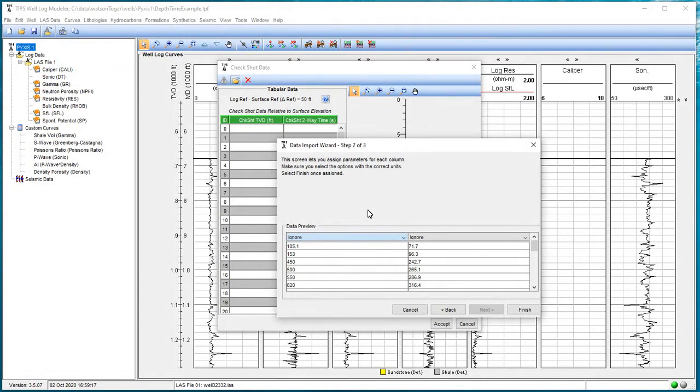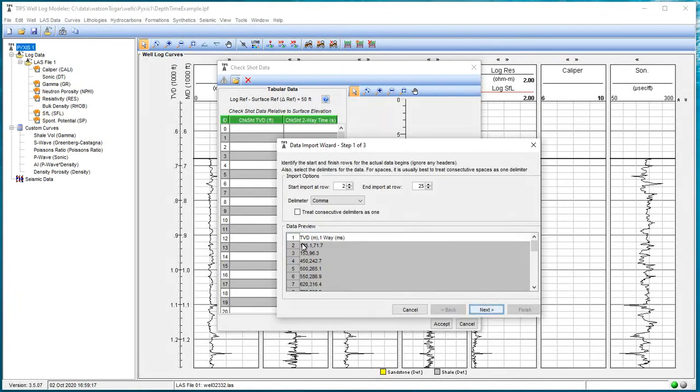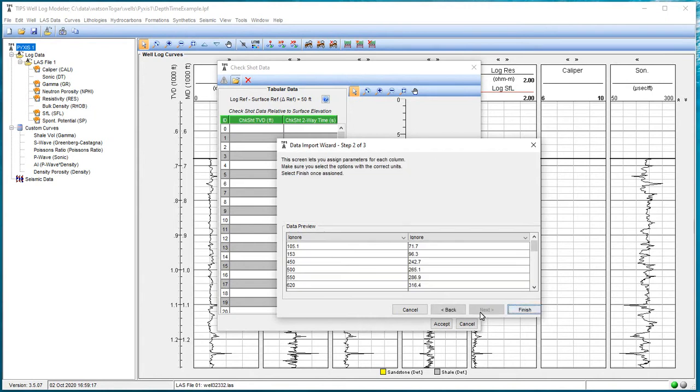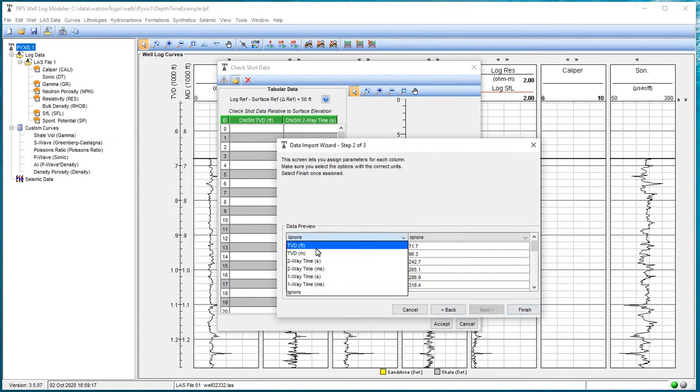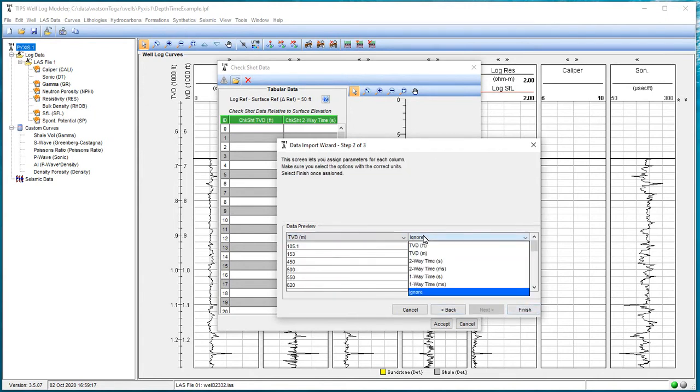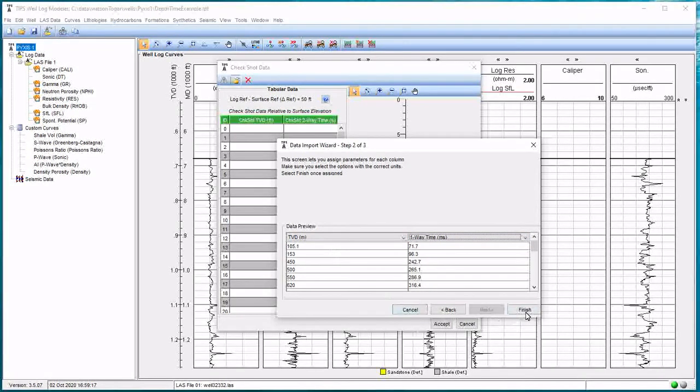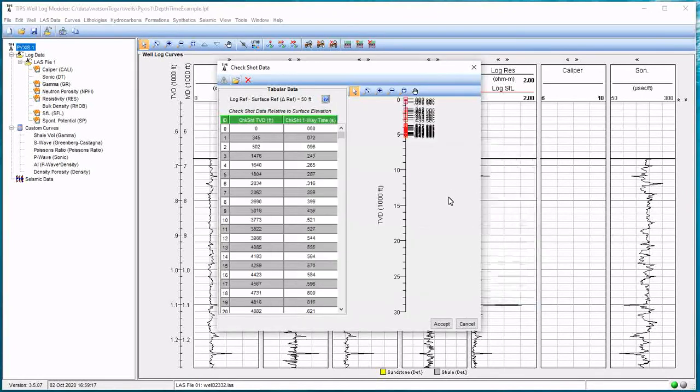When we looked before, the headings in this particular file told us what it was. If you can't remember, just hit the back button. That's right, it was TVD in meters and one-way in milliseconds. So my first column is TVD in meters, and this time is one-way in milliseconds. So now we're going to read in this data. I hit the finish button. And all these data points pop in here.